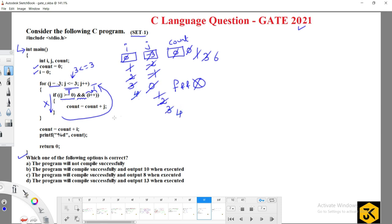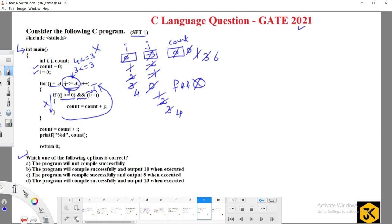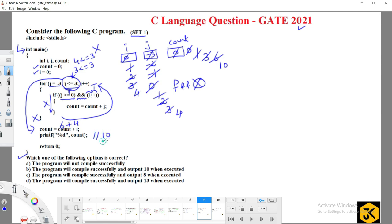j is incremented to 4. Is 4 less than or equal to 3? No — condition fails and we exit the loop completely. Then count = count plus i = 6 plus 4 = 10. That value is stored in count. printf prints count — the output is 10.